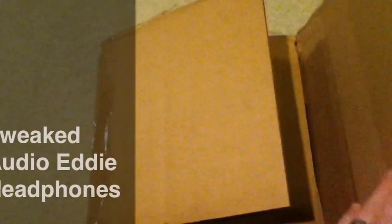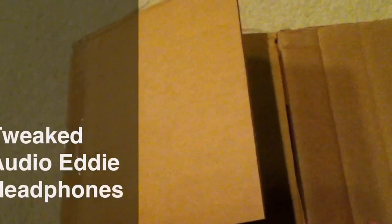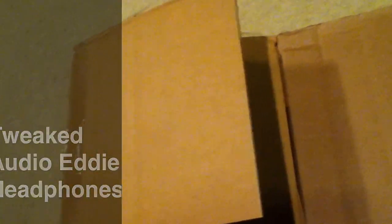I was searching online for reviews of the Tweaked Audio Eddie headphones and I couldn't find any. I recently bought a pair online using a promo code for the Dr. Steve Weird Medicine podcast. So this is the Tweaked Audio Eddie full-size headphones.